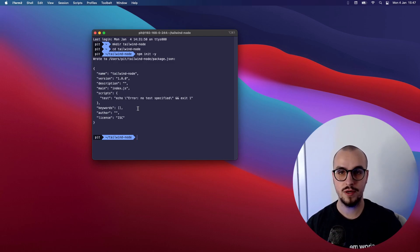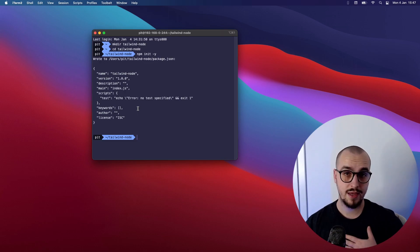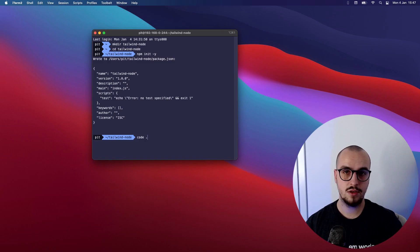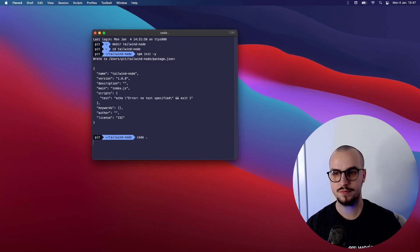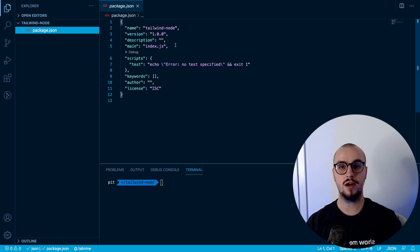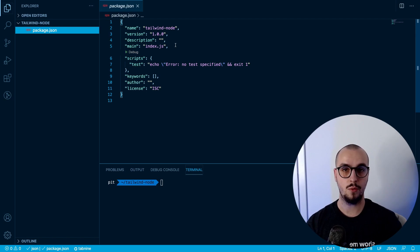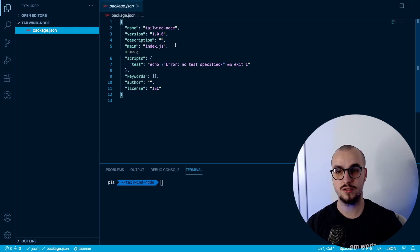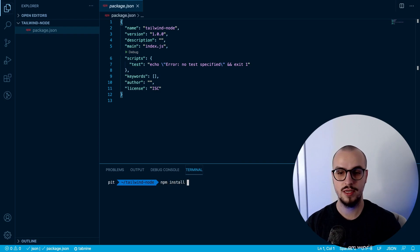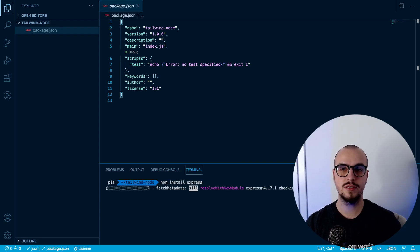Now the next step is to open the project in our favorite code editor. In my case it's VS Code — running 'code .' will open the current working directory. For this tutorial we are going to use Express, which is a very popular web framework, so let's install that by running npm install express in our terminal.